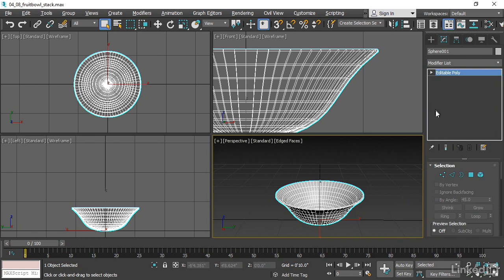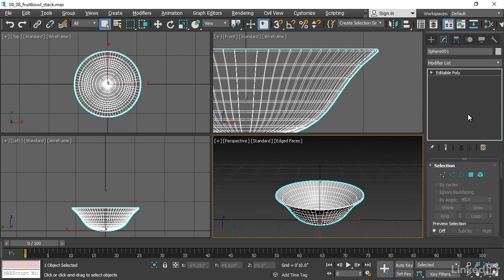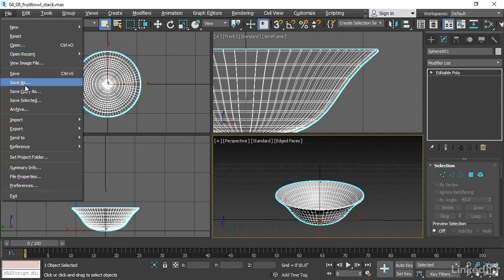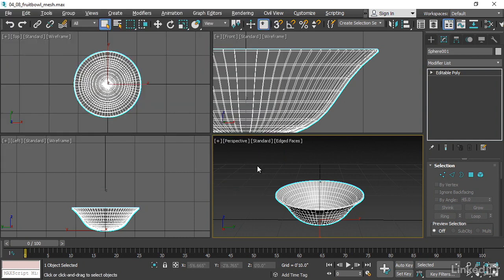That's done. And we no longer have a modifier stack. Instead, now we have something called an editable poly object. And it has a whole bunch of parameters and also works in conjunction with the ribbon. We're going to be looking at that in a later chapter. At this point, I've baked the cake. And just like with a real cake, there's no way for me to know how this object was made. In other words, you can't tell the ingredients of a cake by eating it. So I'm going to save this as a collapsed version now. And once again, name it appropriately, so I'll be able to find it later. Go back into the file menu and choose save as. And this time it's going to be called 0408 Fruit Bowl Mesh. That way I know that it is a mesh object and not a procedural model. Go ahead and click save. And that's done.